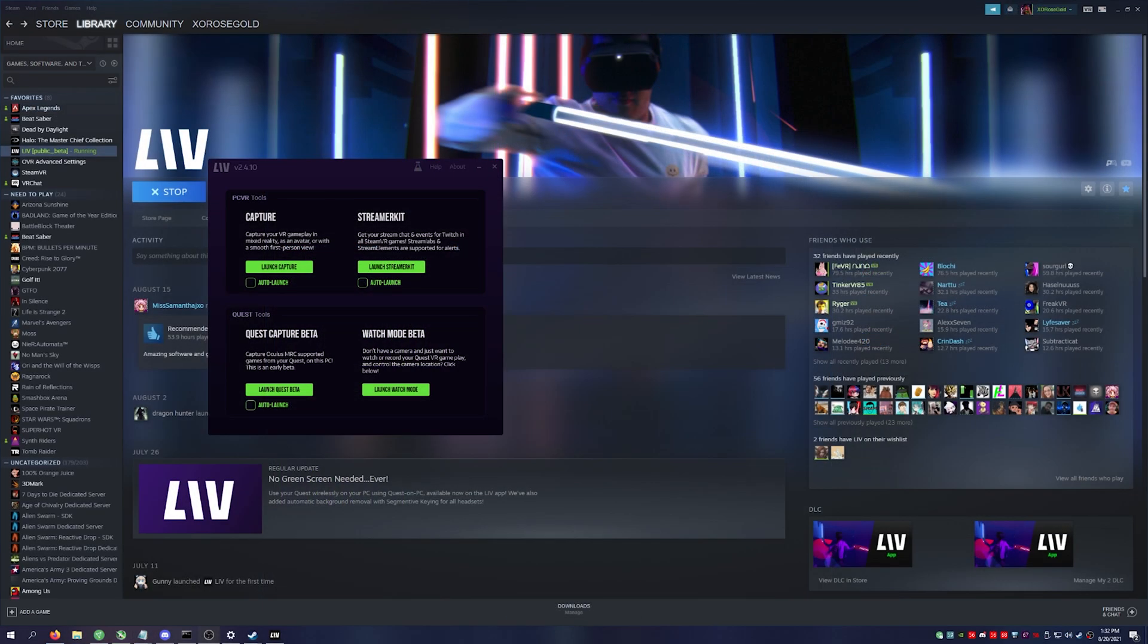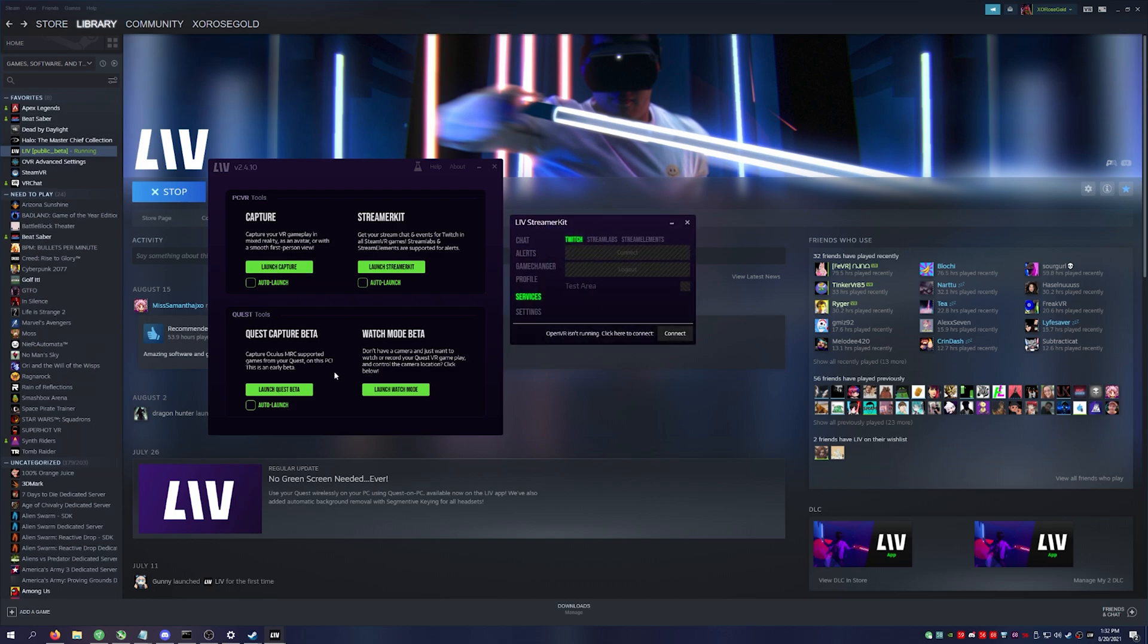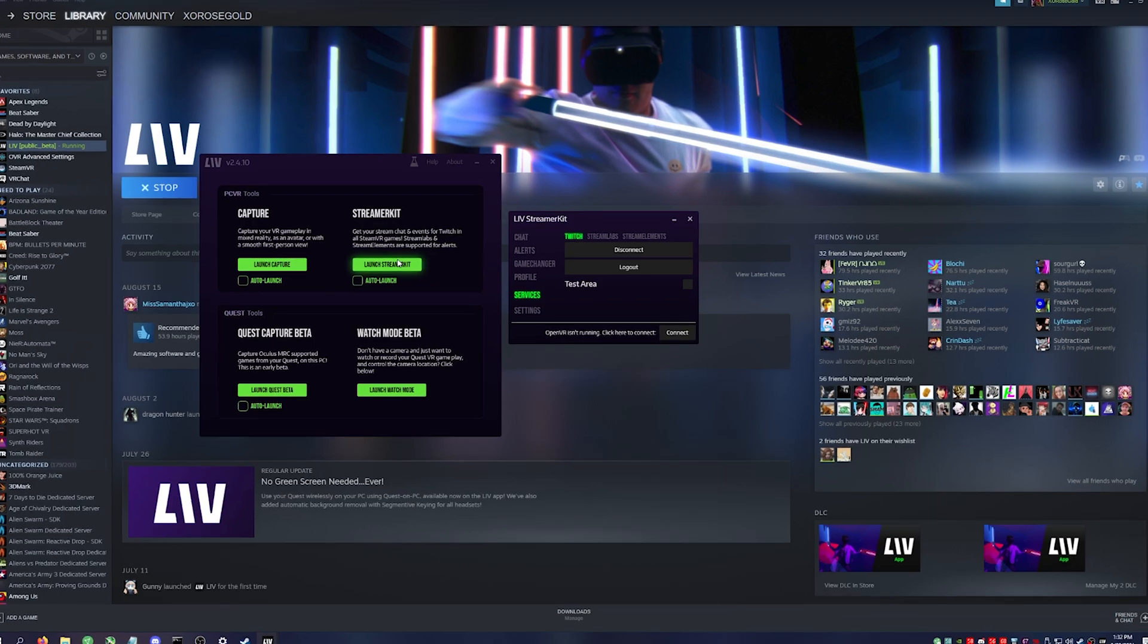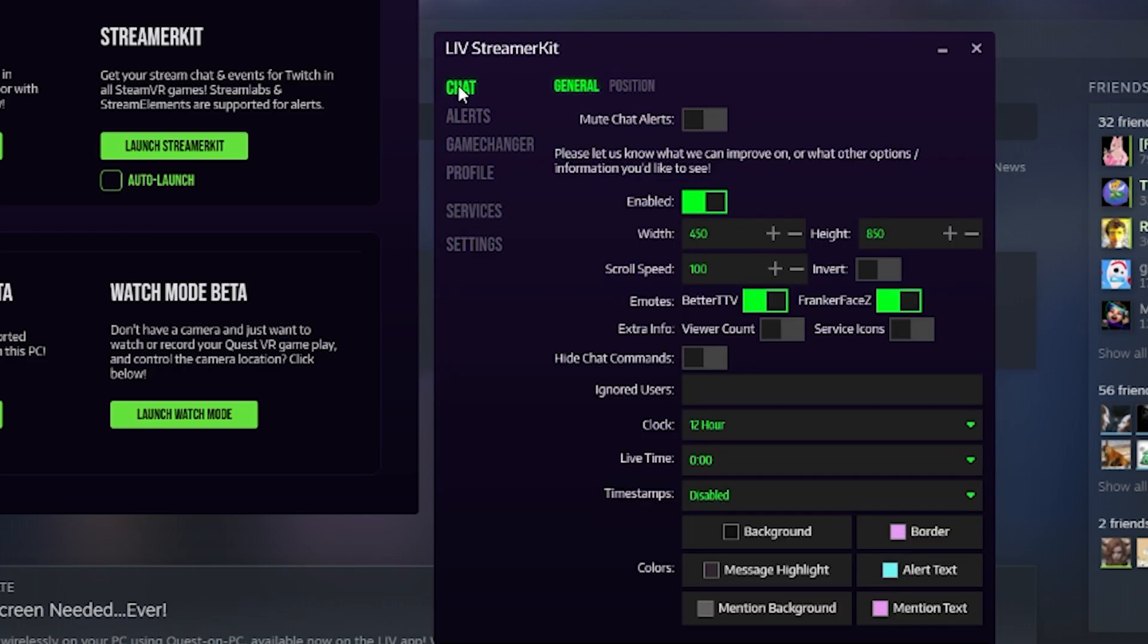Once you've downloaded Live Streamer Kit, you can go ahead and launch it. You won't need to use these other functions—these are going to be for the Quest and for mixed reality. This is the only one you need for the chat. You'll go down to services and make sure that you log into your Twitch, give it permission or whatever it asks for.